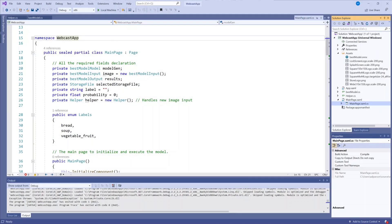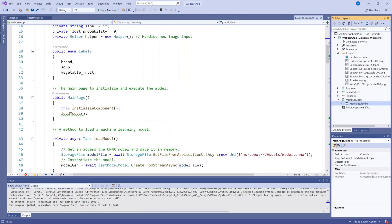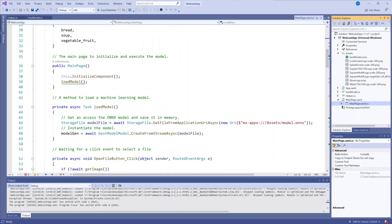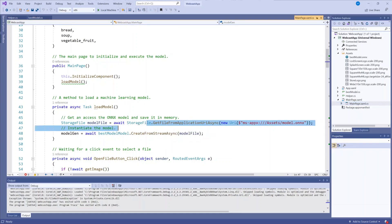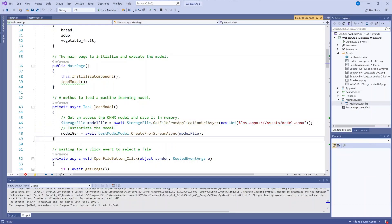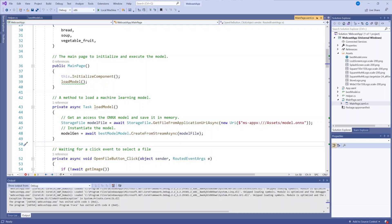First, I implement the load model method. This method will access the ONIX model and store it into memory. Then we use the create from stream async method from the MLGEN code.